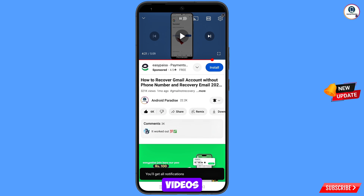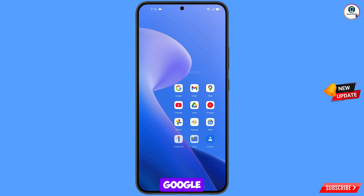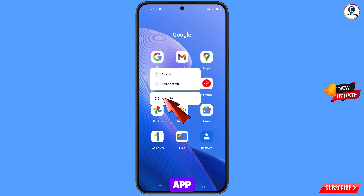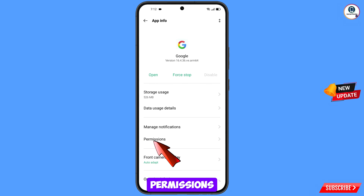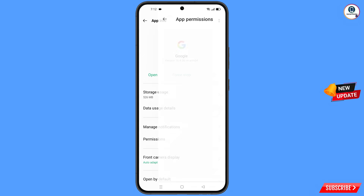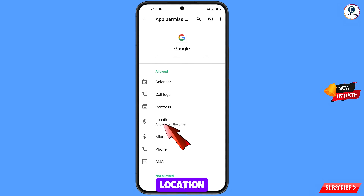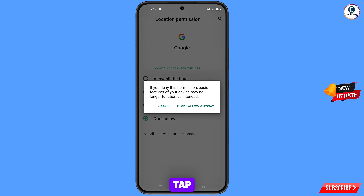First of all, you have to open the Google app, hold the Google app, tap on app information, tap on permissions, tap on location, tap on don't allow, and tap on don't allow anyway.